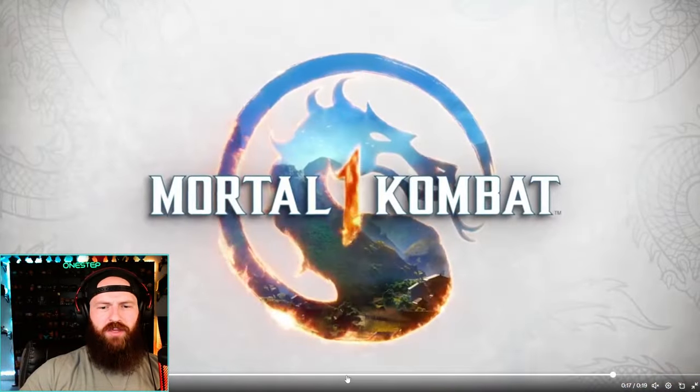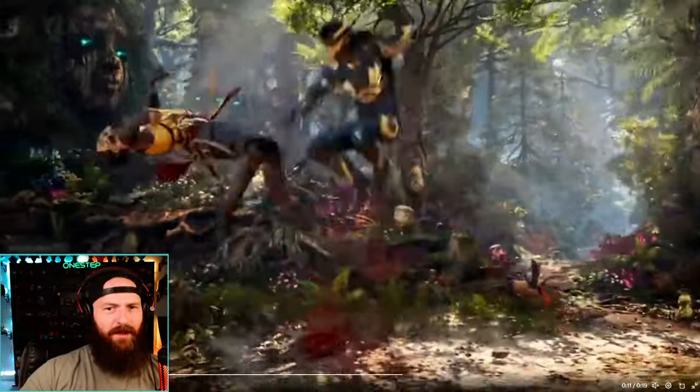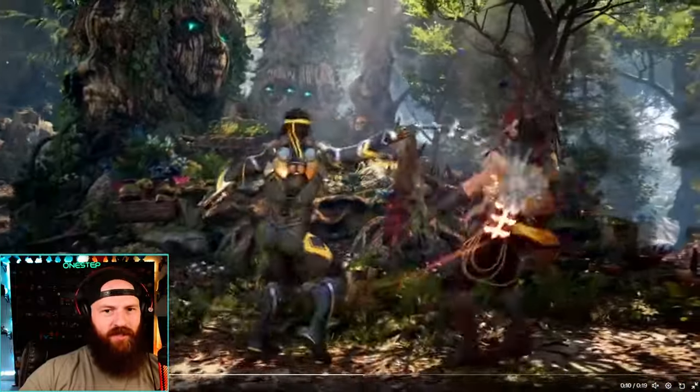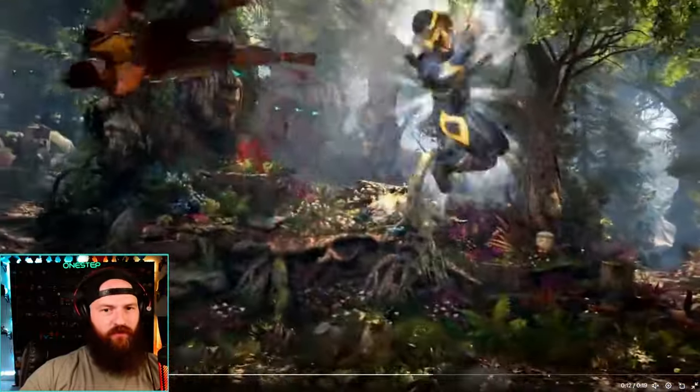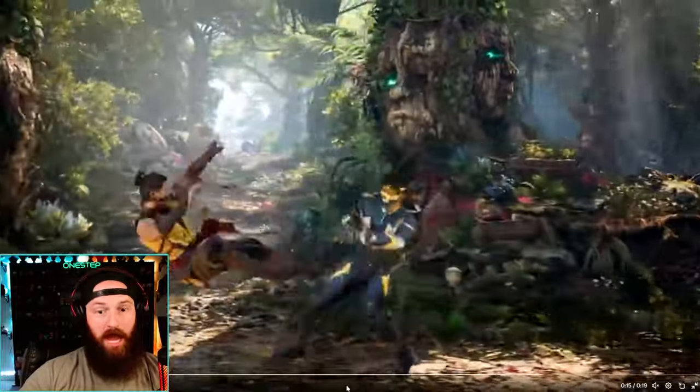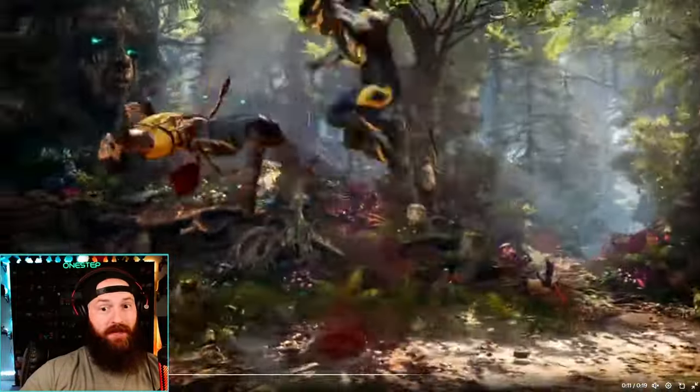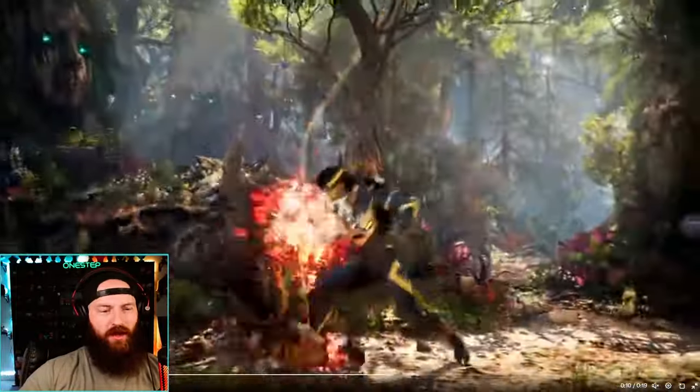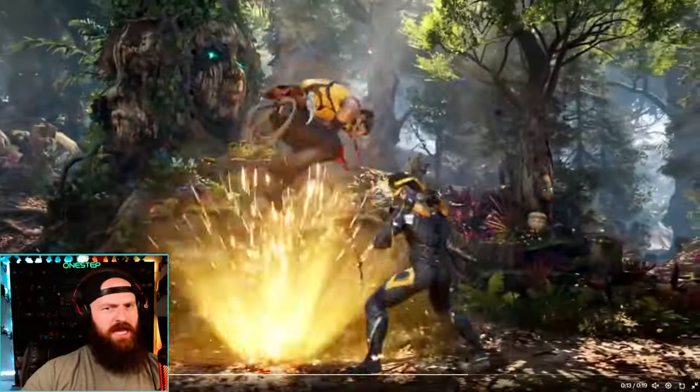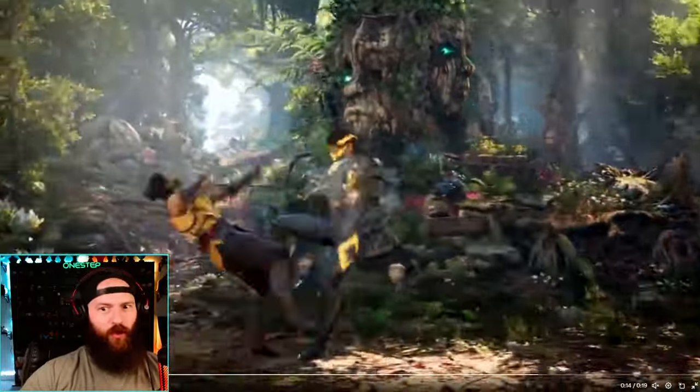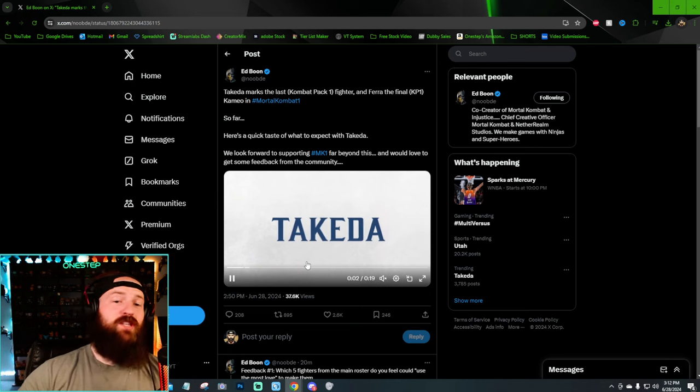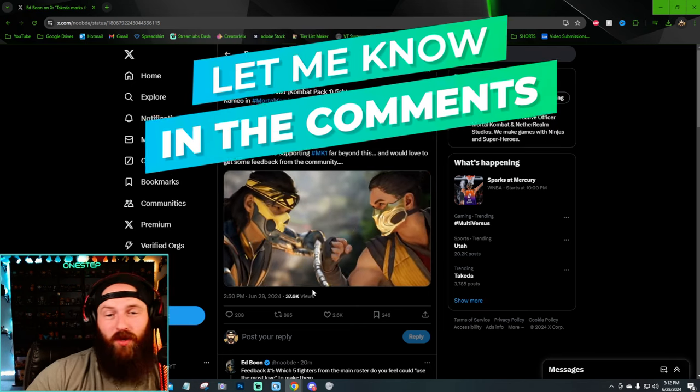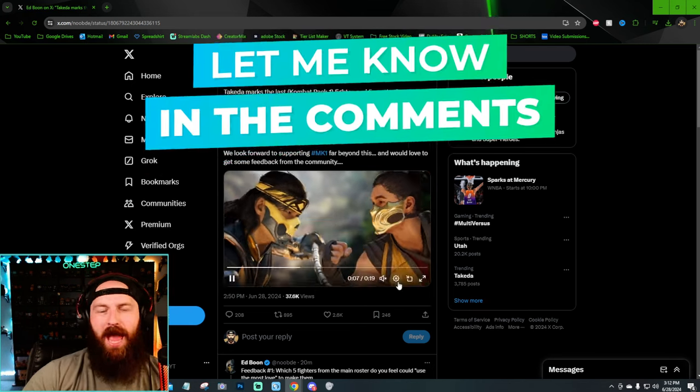Dude, he's got the MKX vibes of Takeda. I'm digging it. Just with this one combo, I'm really feeling MKX Takeda. And I like that. I'm digging that for real. They just put MKX Takeda in MK1, and that's exactly what we want. You know what I'm saying? So first, let me know what you think of this gameplay that we were kind of teased with today for Takeda.